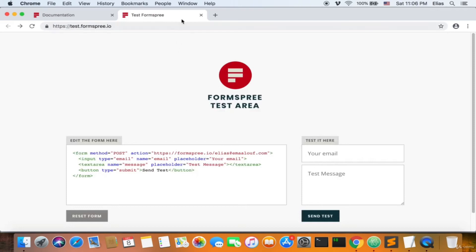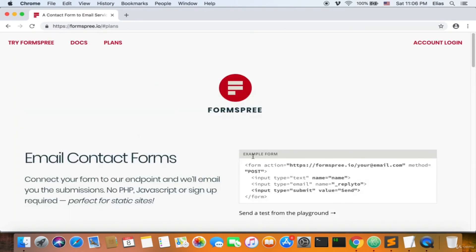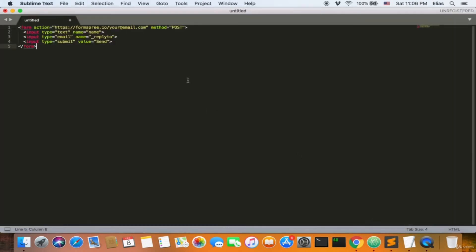You can try it on your own. Let's look at the plans — you can use the free tier, which is perfectly good and extremely robust. To use it, you just take the example form code, put it in your HTML, and change the variables — for example, change the email to Elias at emailloop.com. The method should be POST. The form includes fields for name and email reply-to, and you can submit and send. That's it.